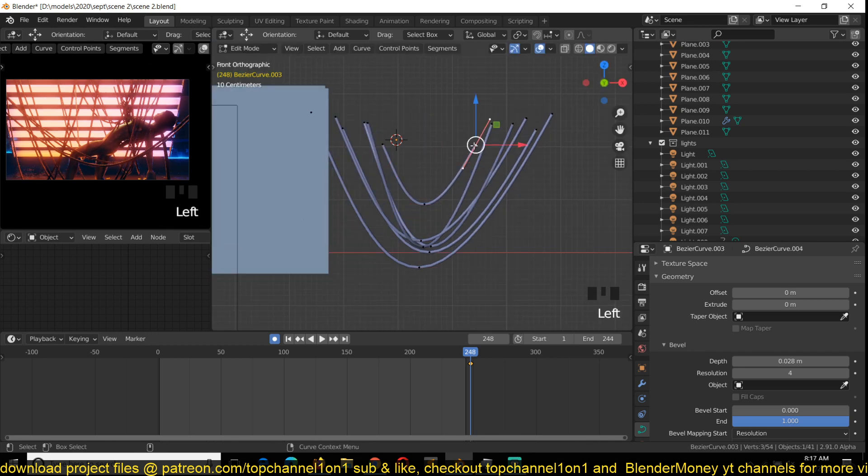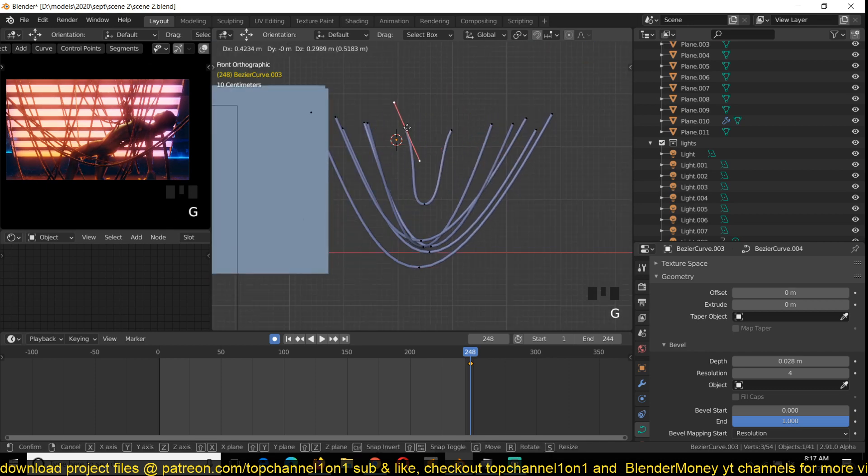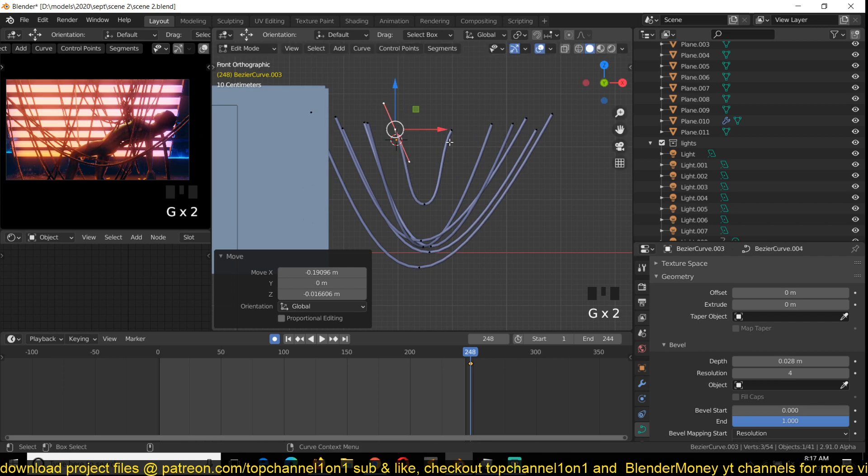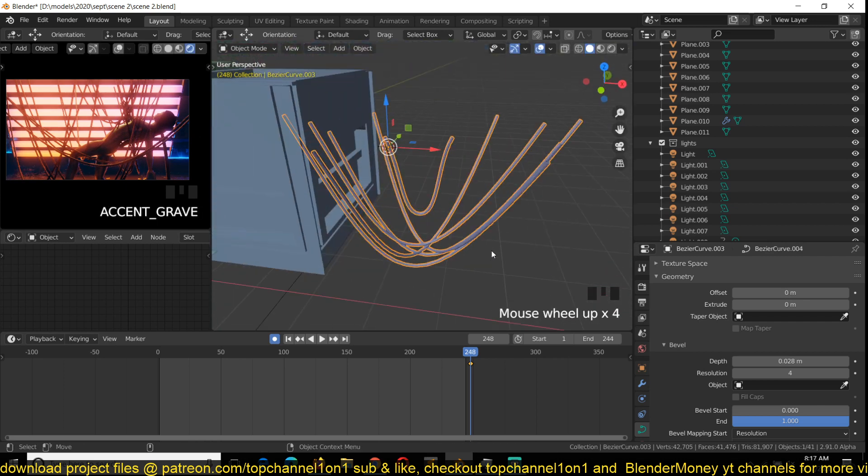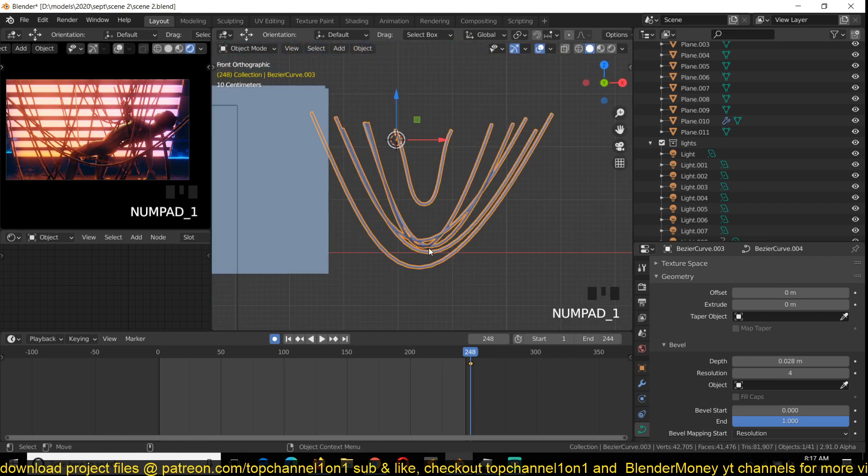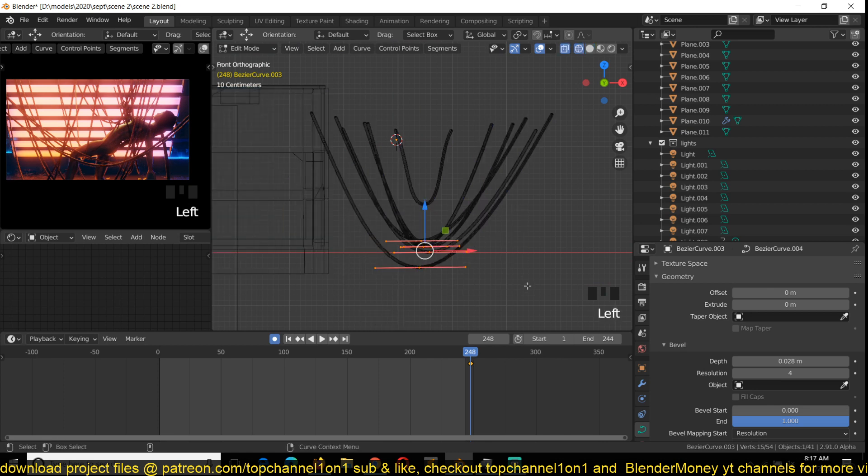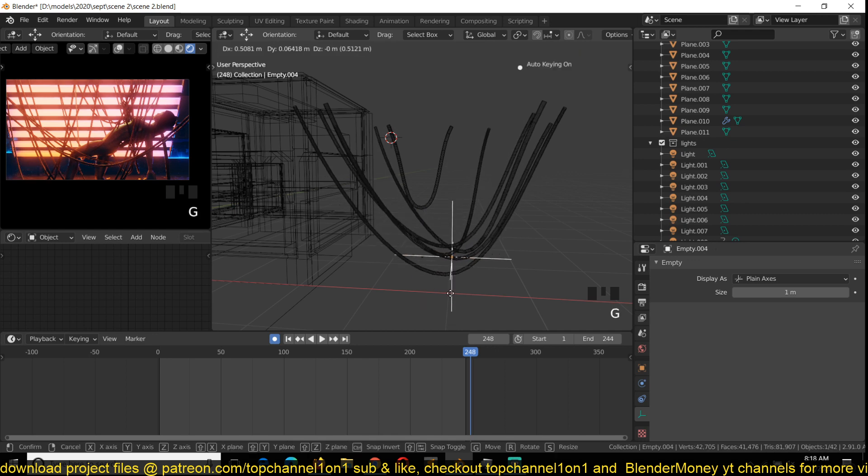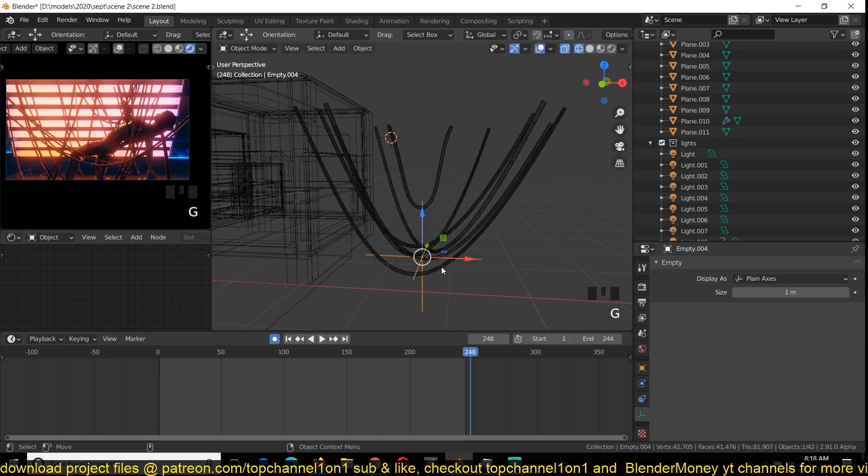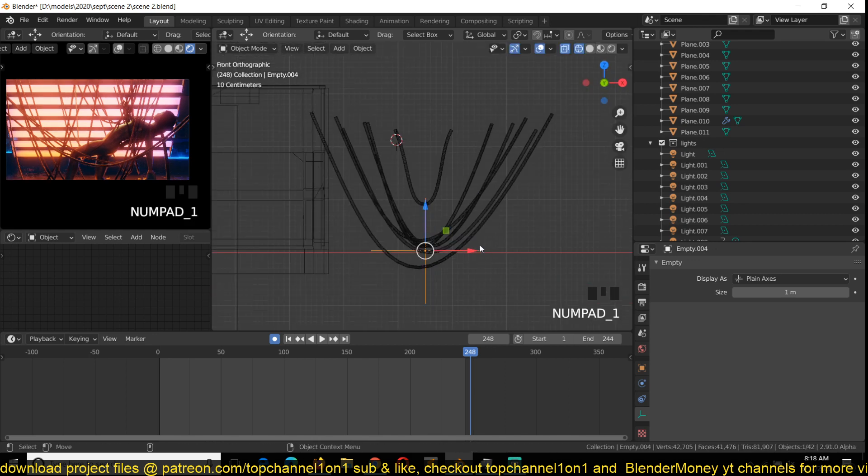Now to make them swing around, what you have to do is just select the bottom control points, hook them onto an object using Ctrl+H, hook into new object. And when you move this, the other ropes will follow. This control point at the bottom will be moving while the rest is not moving.